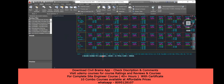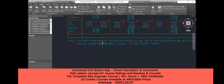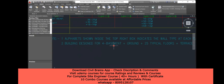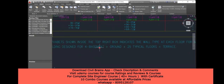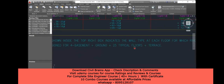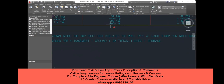The particular drawing I'm explaining is for a building designed with four basements. When they write 'four basement,' there are four basement levels, then comes your ground level, and after the ground you have 25 typical floors.